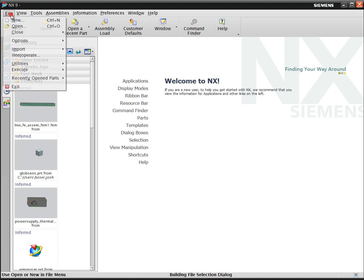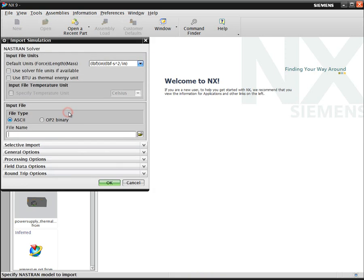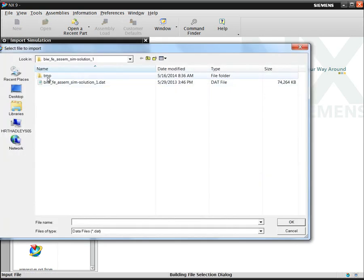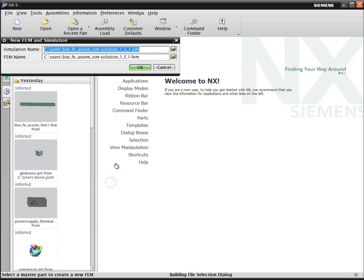In the following movie, we'll take a look at making a change to a finite element-only model. A finite element-only model consists only of nodes and elements. Here we're importing a Nastran bulk data file into NX-CAE.